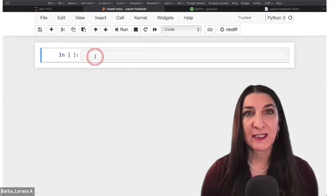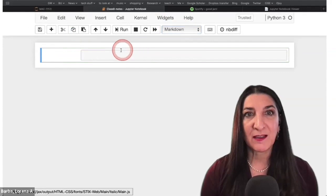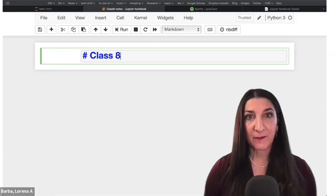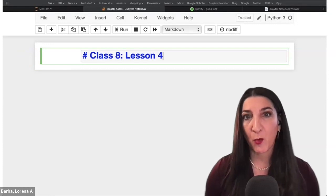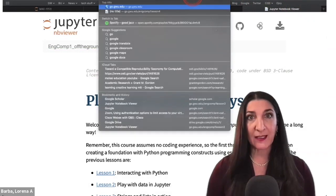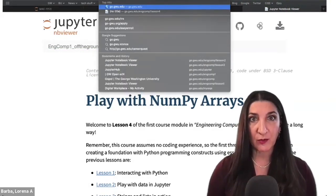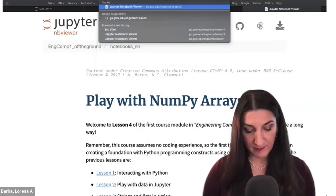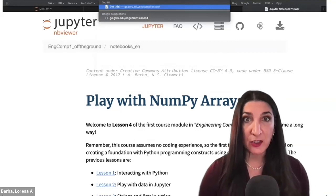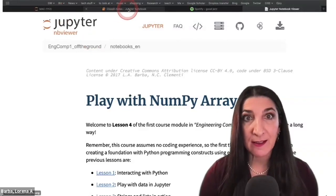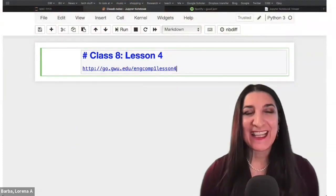Let's turn that into a markdown cell to leave some notes to ourselves here. Class 8. We start with lesson four of NGComp 1. I'm going to get the short URL again: go.gwu.edu/NGComp1, lesson four. Let me paste that as a little breadcrumb.